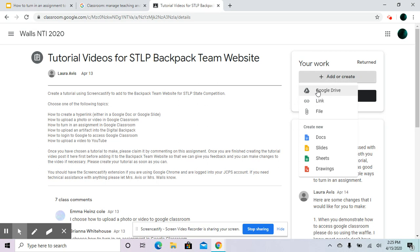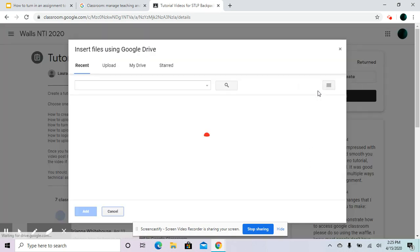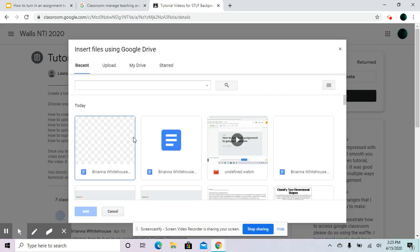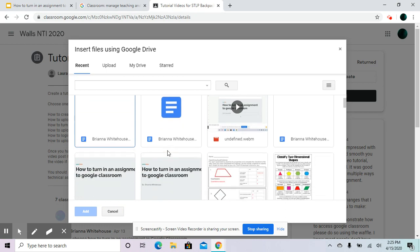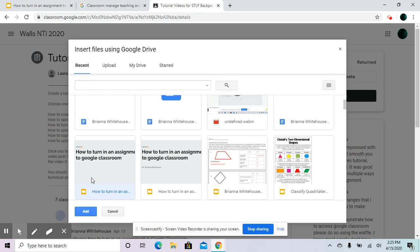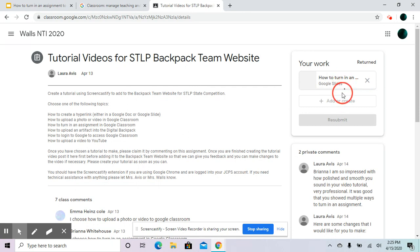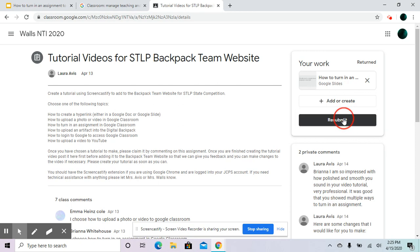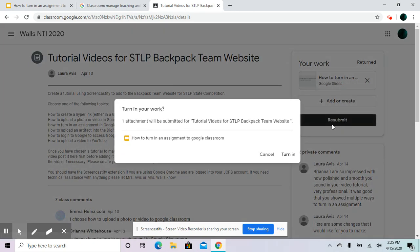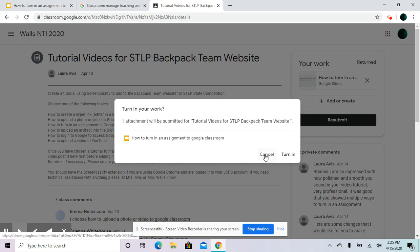Then you're going to click Google Drive and the one that you have been working on should be on there. This is the one that I want to turn in, and then you're going to click add. Wait for that to load and then you're going to click turn in and then turn in again.